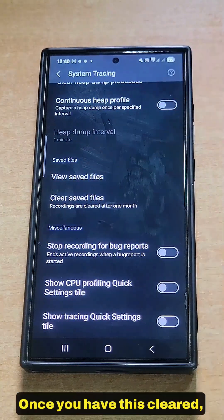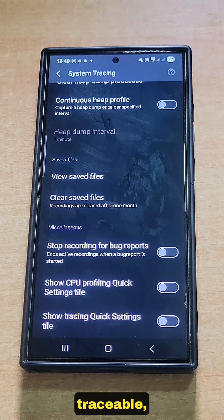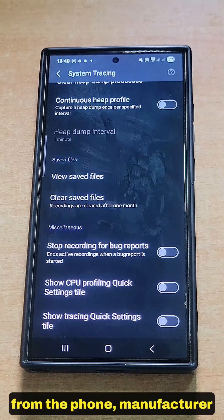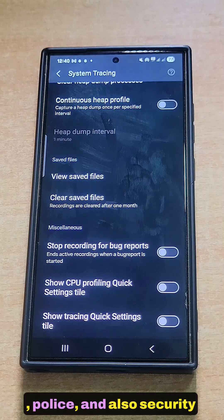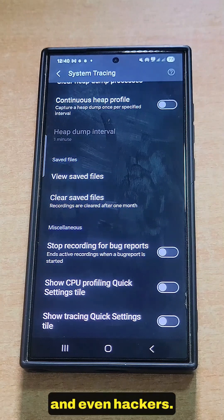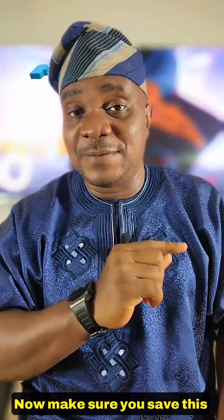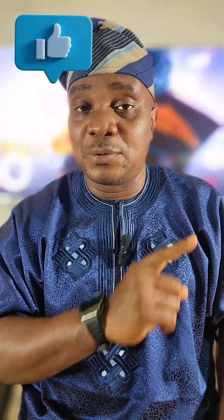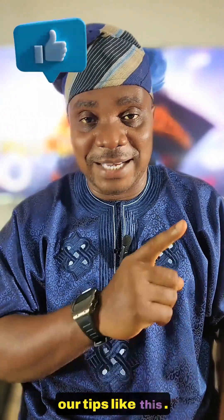That's it. Once you have this cleared, your phone is free from being traced by the phone manufacturer, police, security agencies, and even hackers. Make sure you save and share this video, and follow for more tips like this.